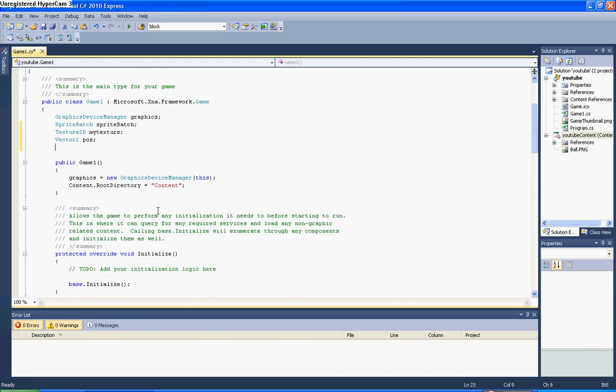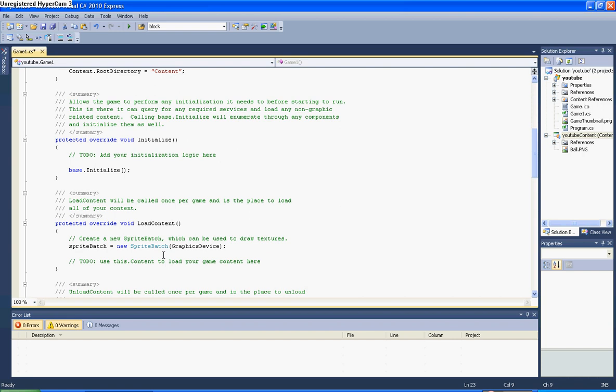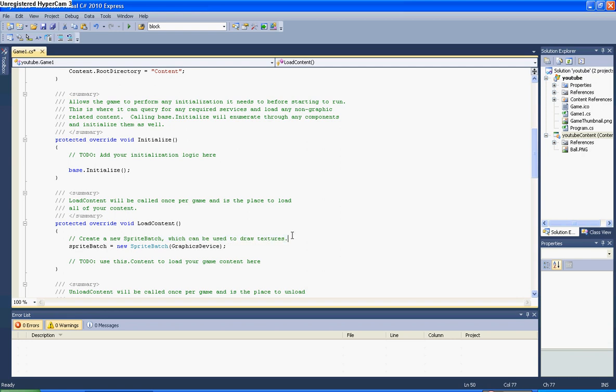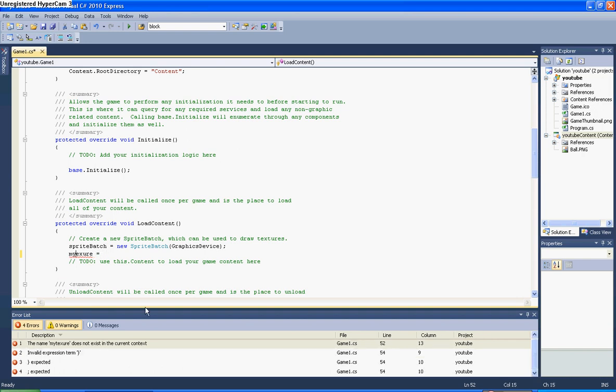Right, and now we need to go into LoadContent. It tells you here, it says create a new sprite batch which can be used to draw textures. So here you put in myTexture, or whatever you call it, then equals. It is case sensitive, so I need to get this right. Content.Load...